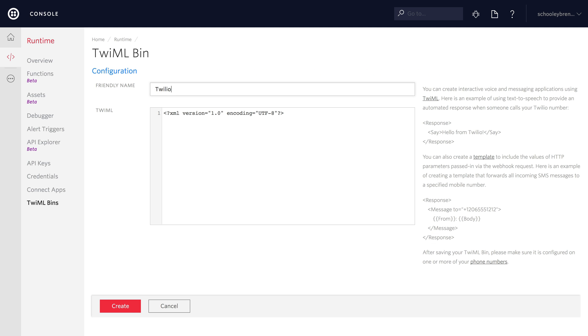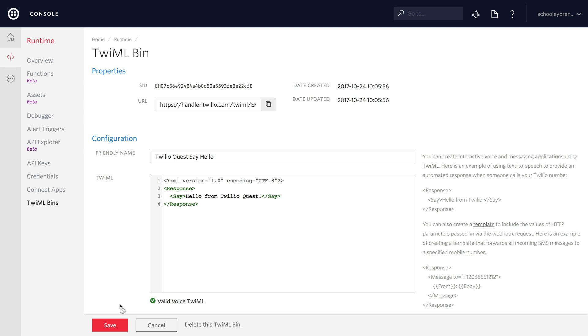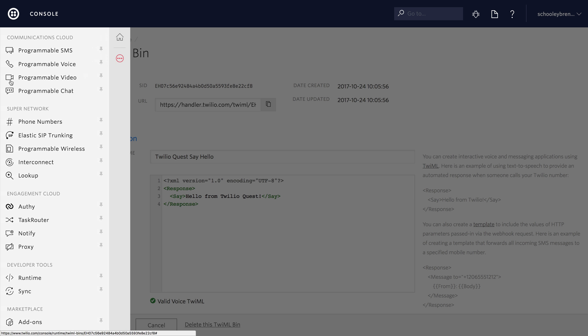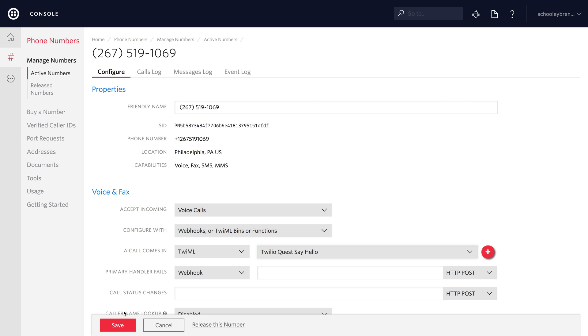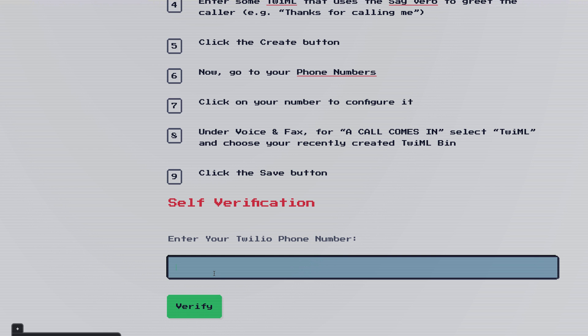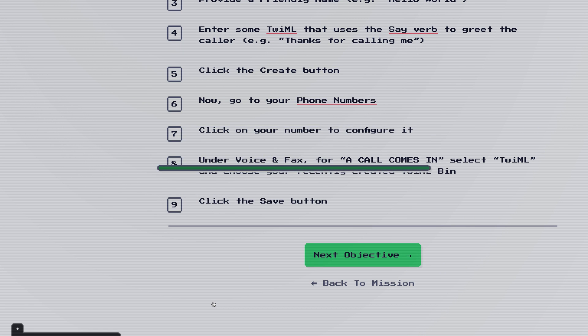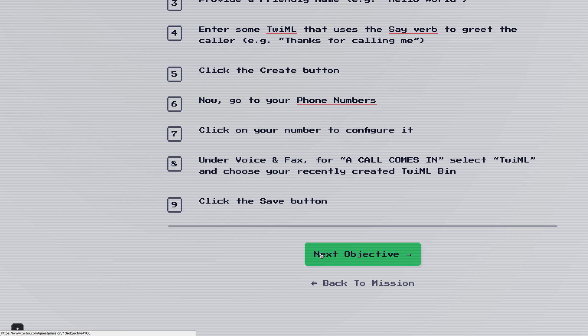So inside of TwiML bins we'll create a new TwiML bin. We're going to call this one TwiML quest say hello and we'll change the TwiML inside of here to include a response. We're responding to an incoming call and inside that response we're going to say hello from TwiML quest. So this is going to do text to speech so you get robot voice back to the caller and then we'll just close the response tag here and we'll see valid voice TwiML down below the box. We'll hit create come back over here and then we want to go to our phone number. Inside of our phone number we can say that when a call comes in we want to use TwiML and we'll select our TwiML quest say hello TwiML bin. Now we can take our phone number back over to TwiML quest so that TwiML quest can verify that we have done so and we get the 50 XP for TwiML bins.